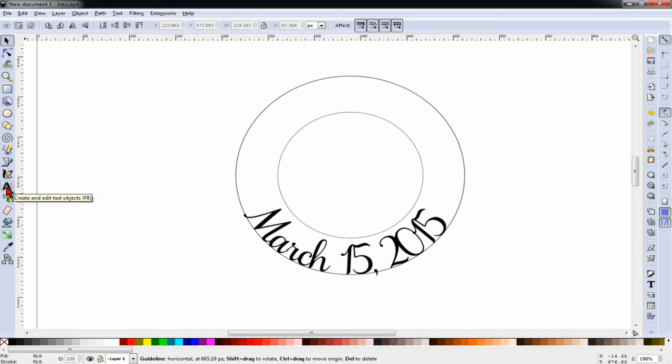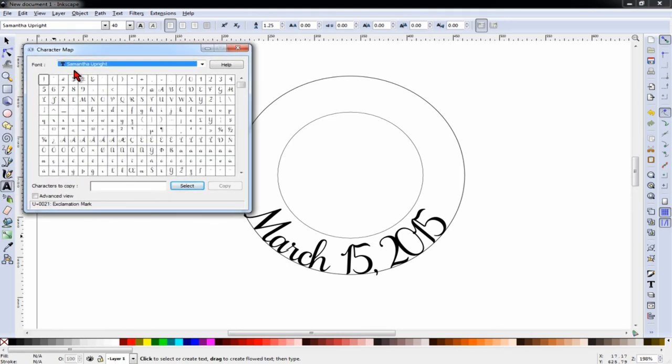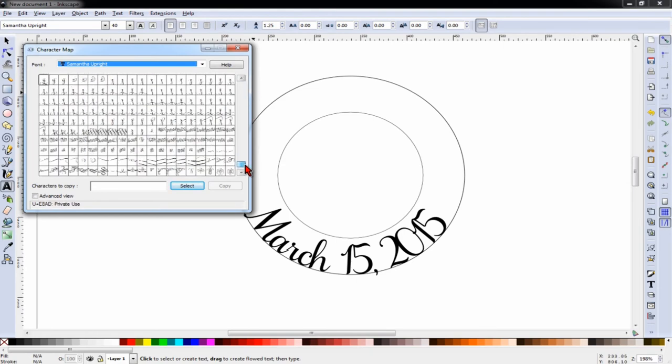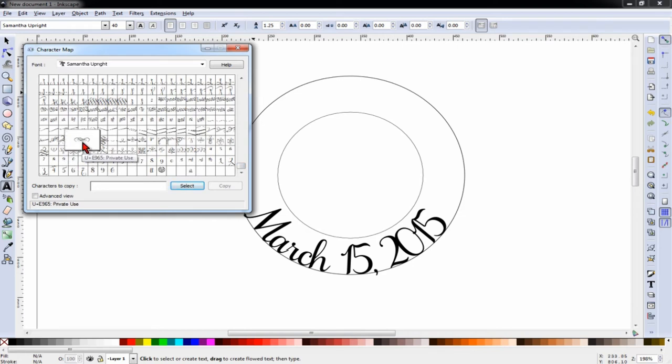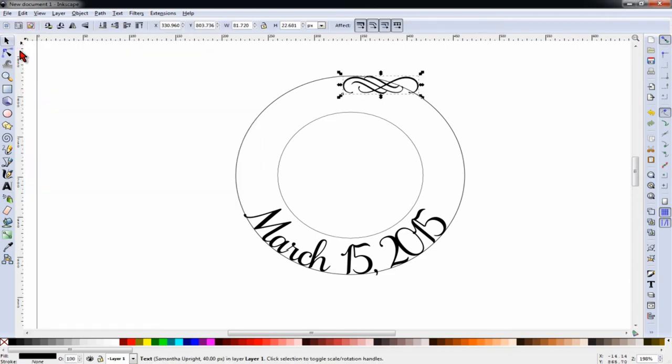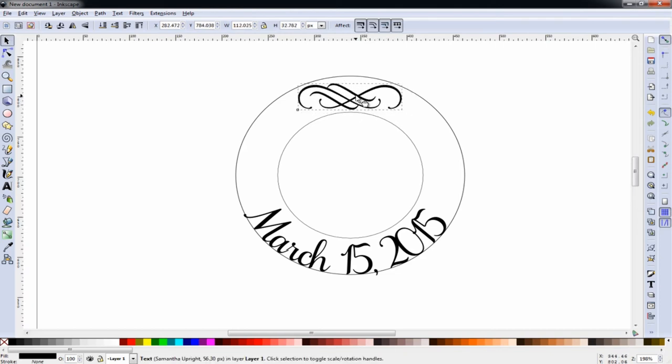Next, I'm going to insert some flourishes using the Windows character map and the Samantha upright font. If I scroll to the bottom, I can select some of these designs. And using the Samantha font, I'll insert them into my design and position and size them so that they look nice and fit well.